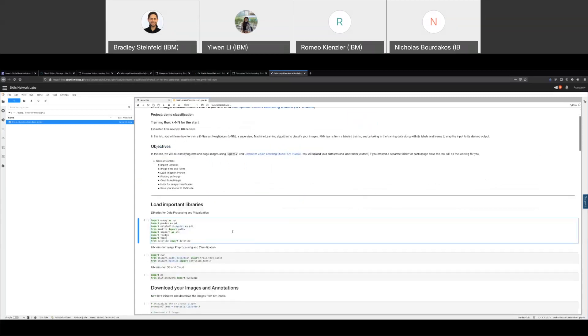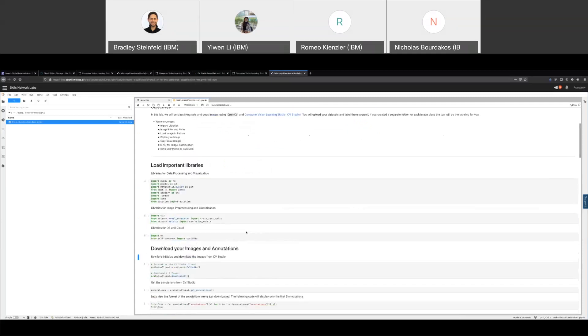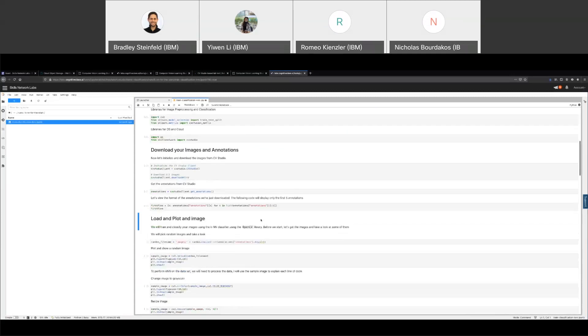So you can see this is my KNN notebook. It knows that this is for my project called demo classification, which is what I named this project. And it's for my training run called KNN for the start. I'm just going to run through this super quick. But this was created by someone named Aji on our team. So I'm going to say it's a really great notebook.